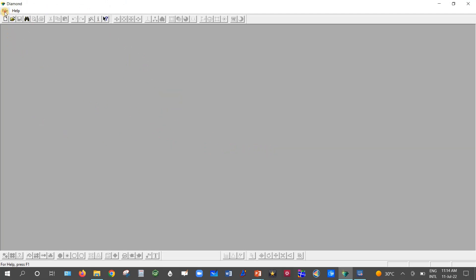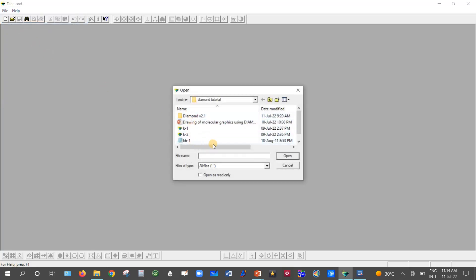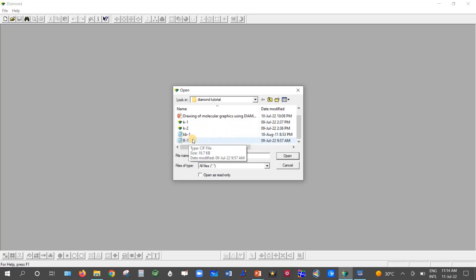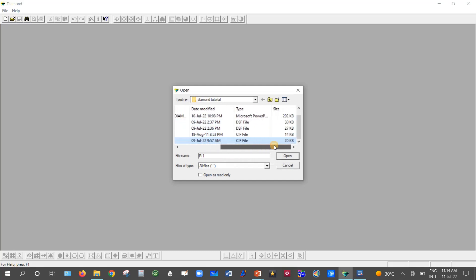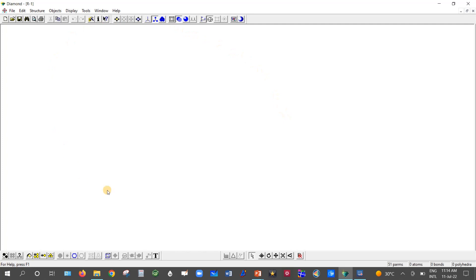Go to File and then Open. You can open either an .INS file, .RES file, or .CIF file — any one will work with the Diamond software. I am going to open the .CIF file named R1, which is a crystallographic information file. Select it and open it. The background color will change from gray to white. You can also choose a black background or any color of your choice.